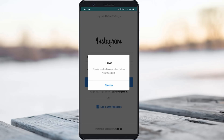Before going to our tutorial, first of all, why is this error happening? This only occurs from the user side. If you try to login to your Instagram account continuously, the Instagram team will block your IP address for a few minutes. Due to this IP address blocking, it shows this kind of error message. The same error also occurs on Instagram desktop mode.